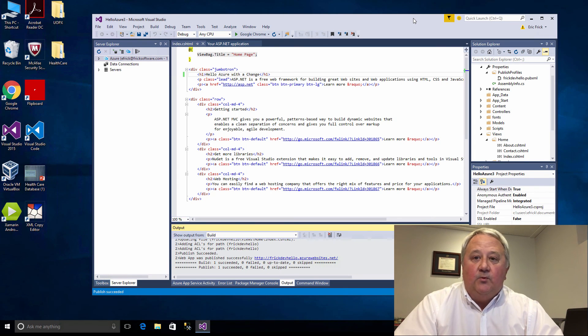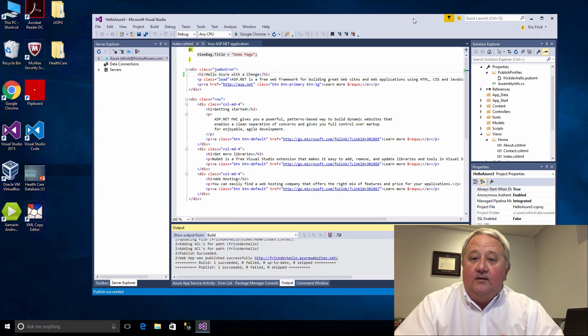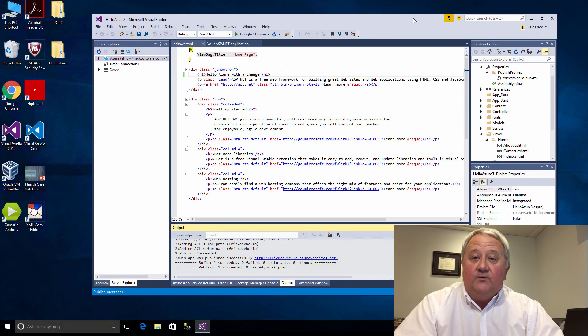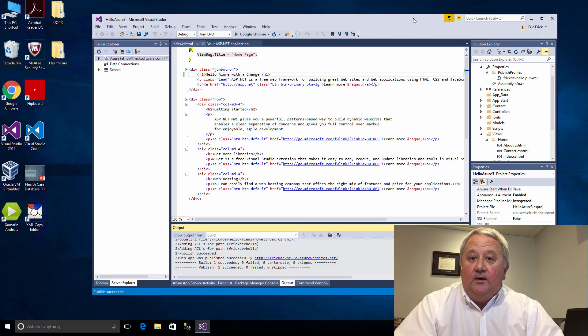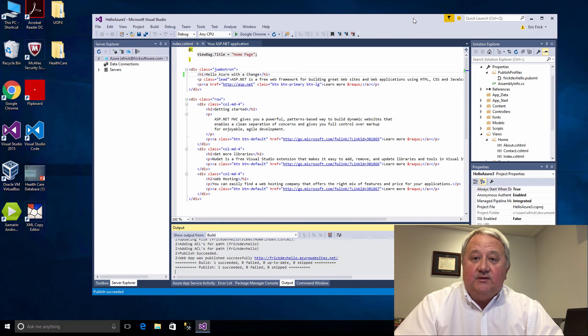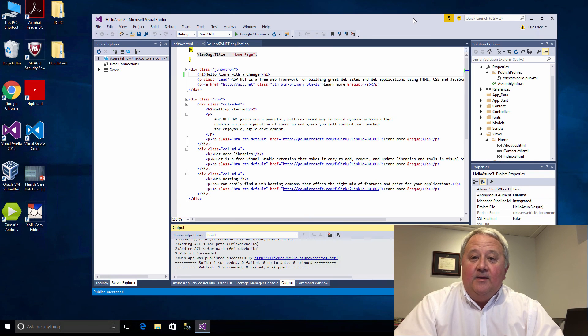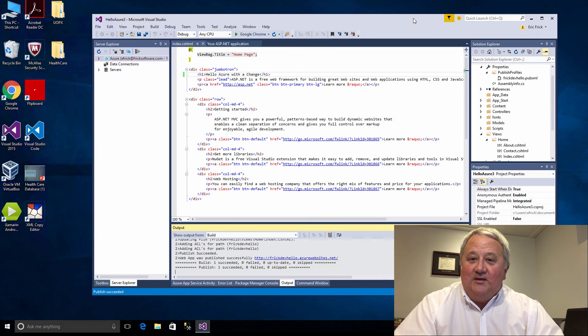There we have it, our first lesson. In just a few minutes we've created a simple website and published it out to the internet and made a simple change to it. Some really powerful stuff. In some of the other lessons I'll show you a little bit more detail on how to push a database along with this as well. Thanks for now and I'll see you in the next lesson.